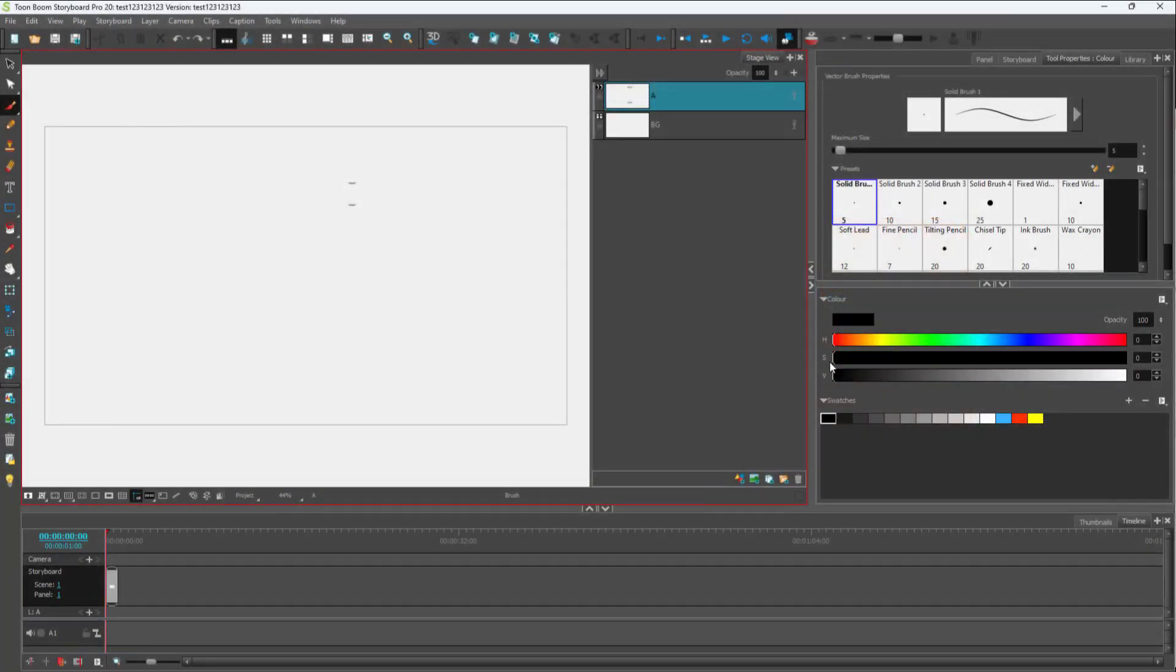What you can also do is create custom stamps inside of Toon Boom Storyboard Pro so that you can use them as you wish.